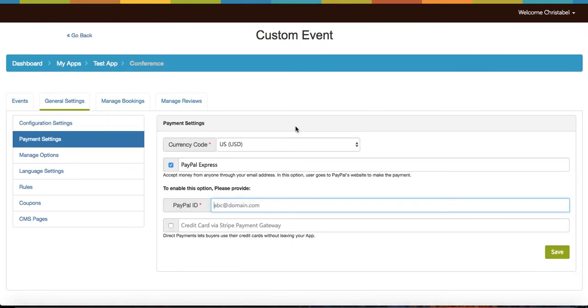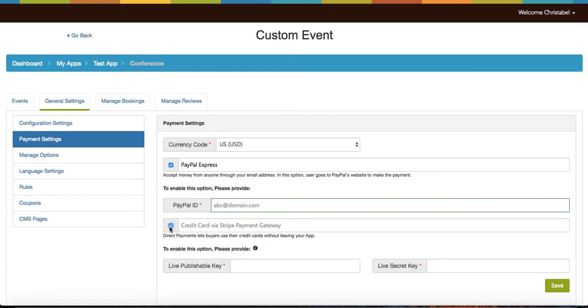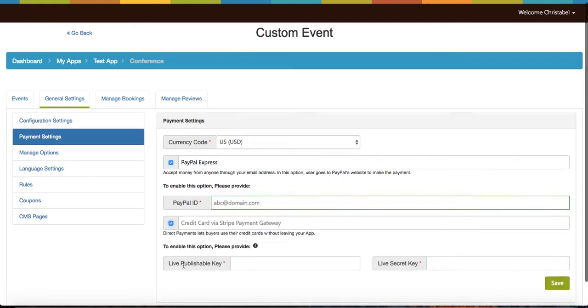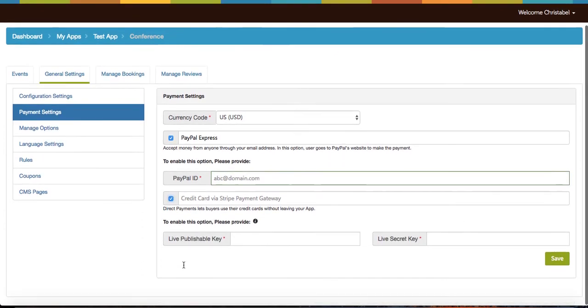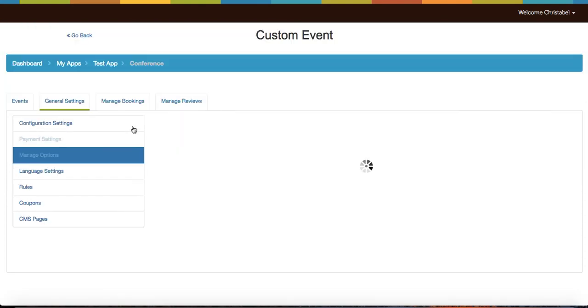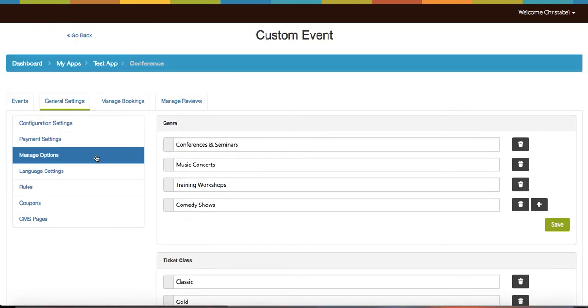Click on payment settings and select the currency code. You can use the PayPal Express method and to enable, enter a PayPal ID. You can also use a credit card via Stripe payment gateway by entering the live publishable key and a live secret key. To generate both keys, refer to the tutorial.